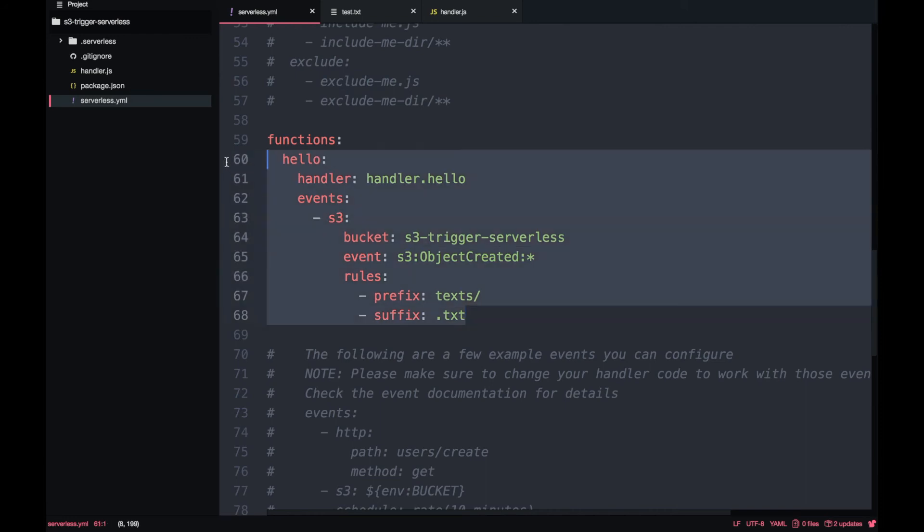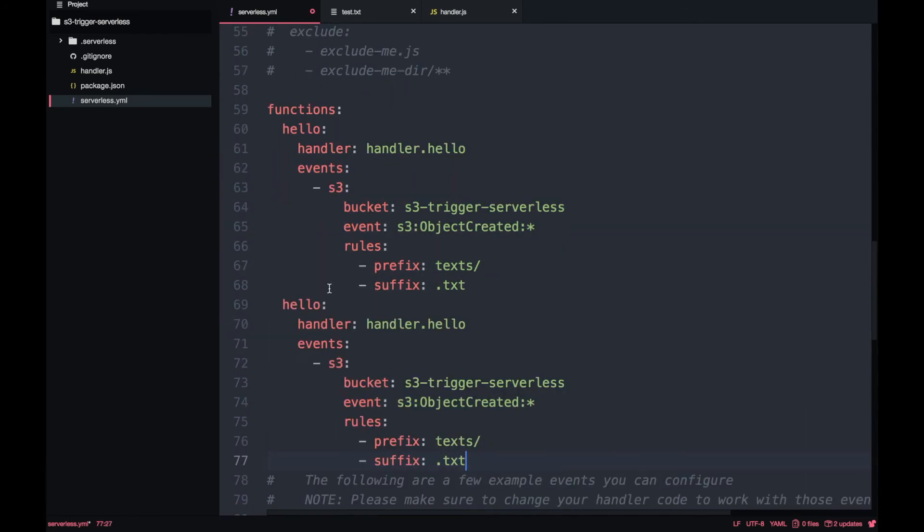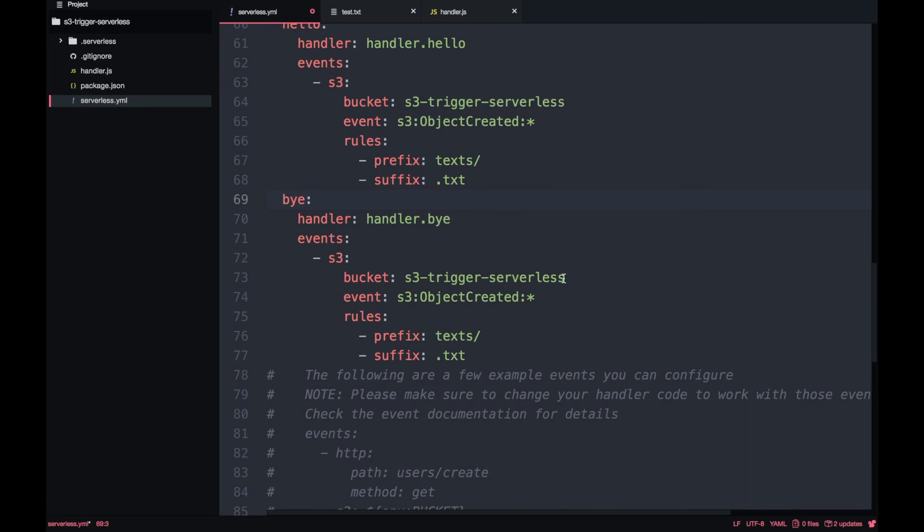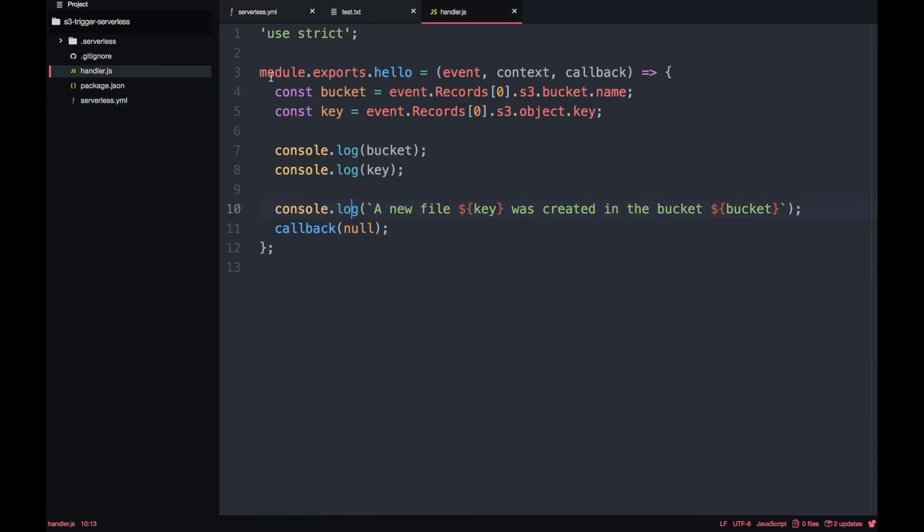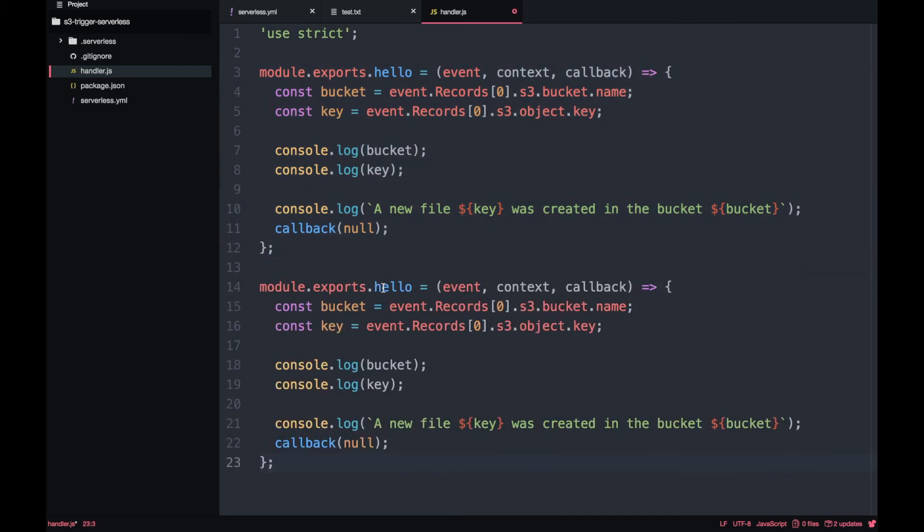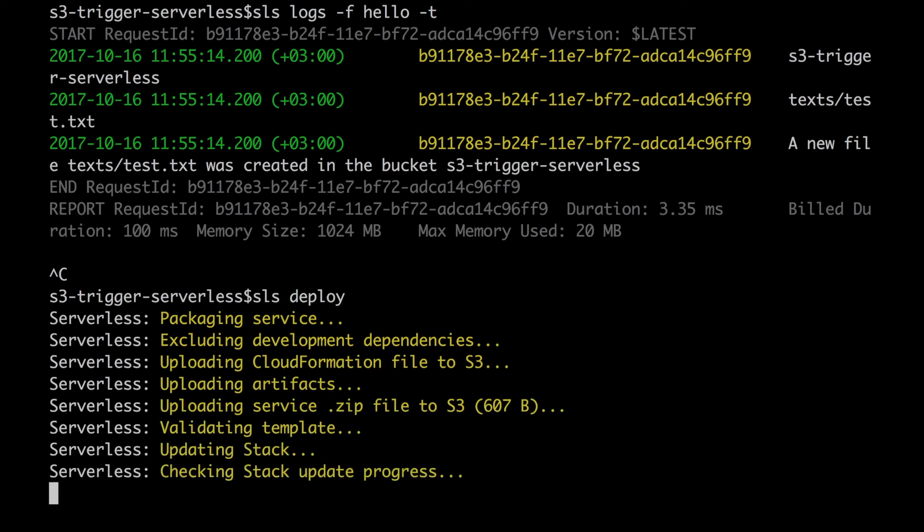Now I can go back to our serverless.yaml and we can duplicate this lambda and create another one and call it bye. This one will be triggered only when a file is removed from the bucket. We want to get notifications on files that are also .txt in that folder. We can just duplicate everything and change the log to say a file was removed in the bucket. We can deploy and see what happens when we remove the file.